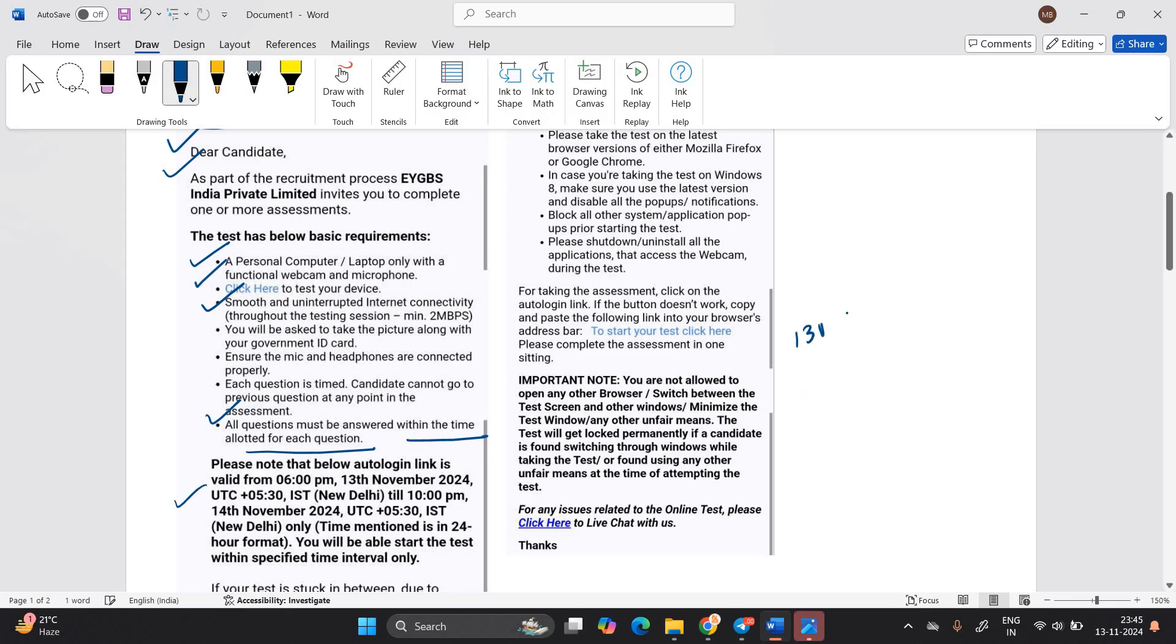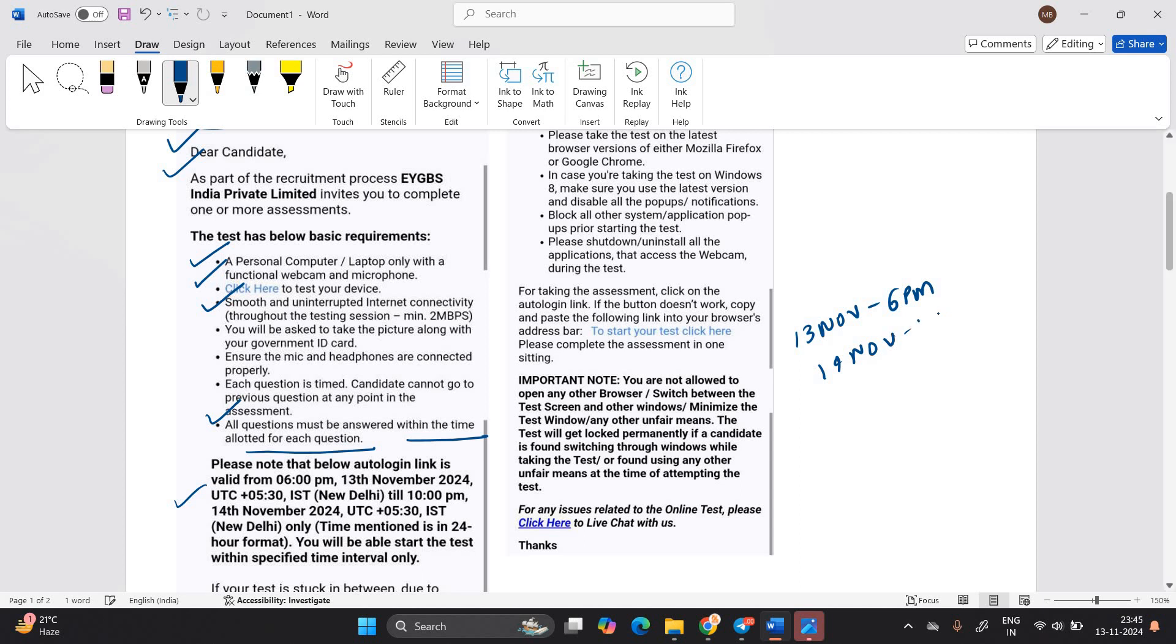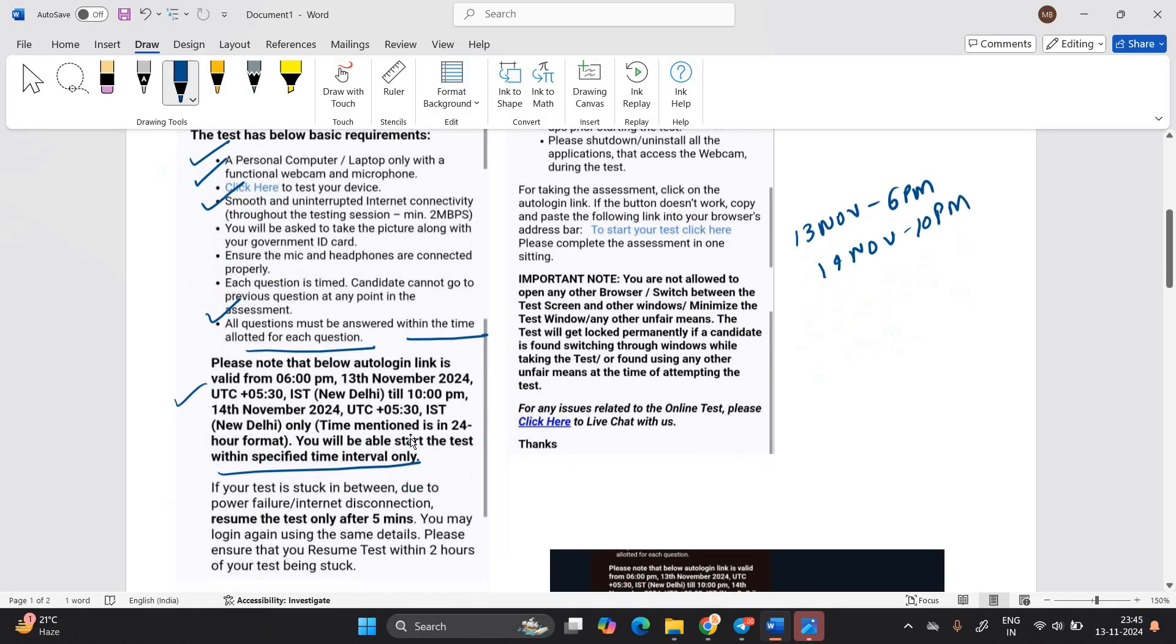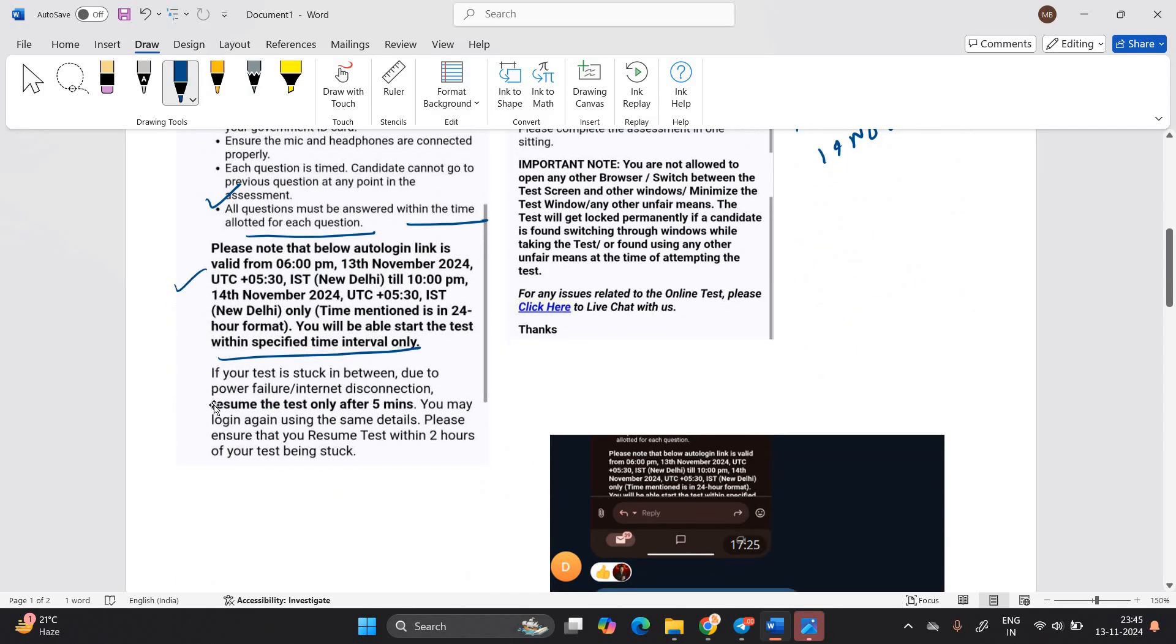So your test will be from 13 November 6 PM till 10 PM, 14 November till 14 November 10 PM. So you will be able to start the test within a specified time interval. They clearly mention if your test is stuck in between due to power failure, you can resume the test only after five minutes.